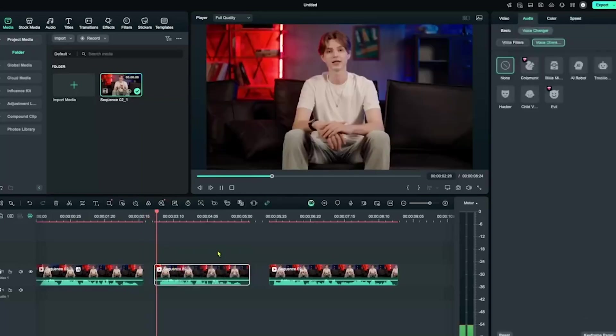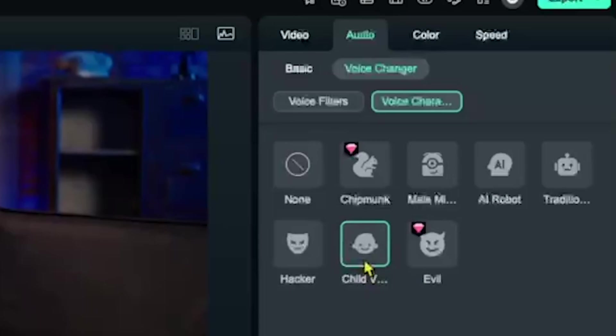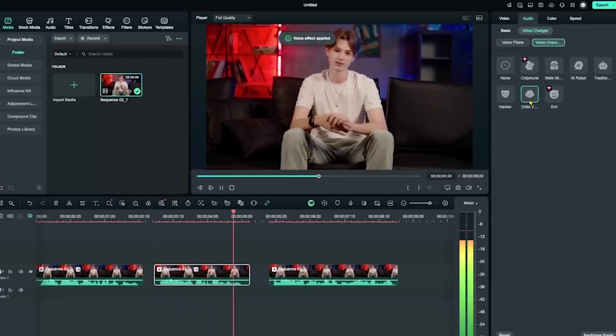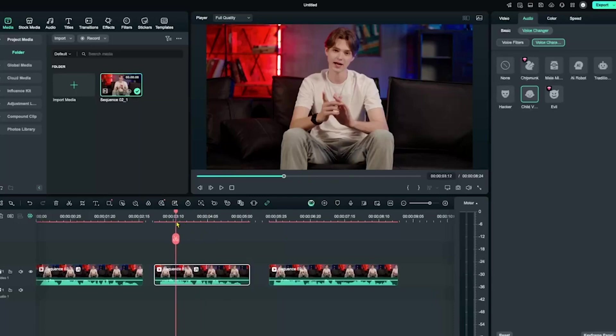Once it's added, click on the second timeline and select the baby voice filter. Okay, it's added. Let's play it. And now I'm Ezekiel with a baby voice. Ha ha, this is hilarious.